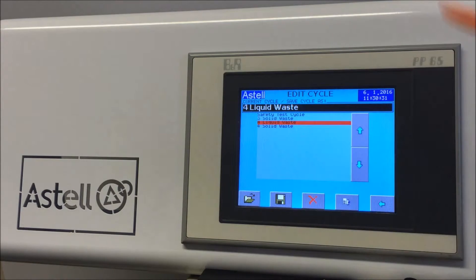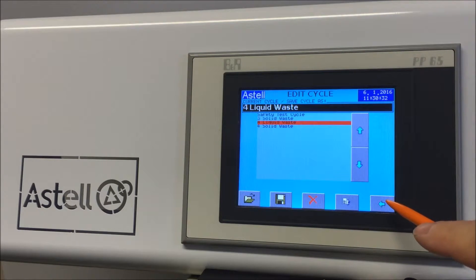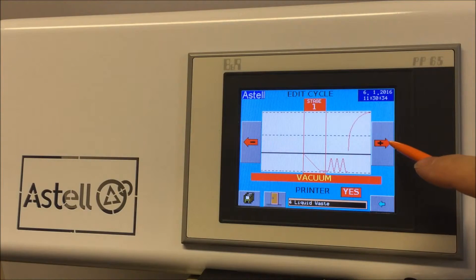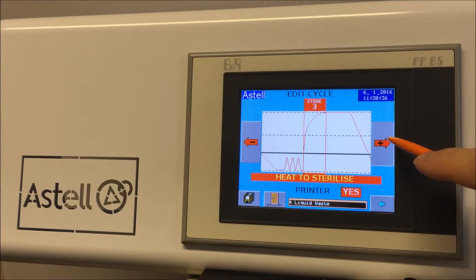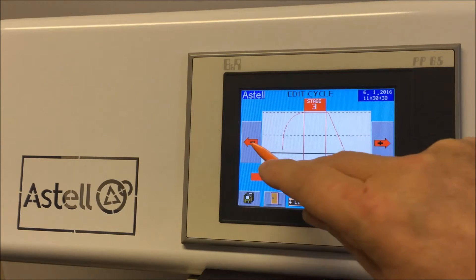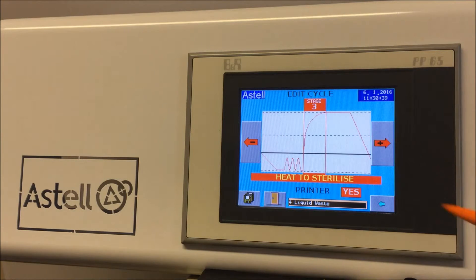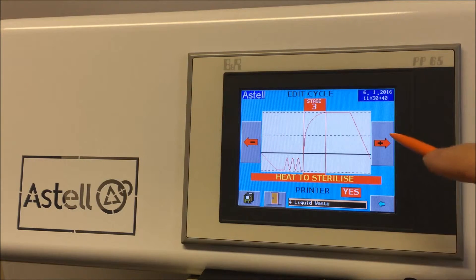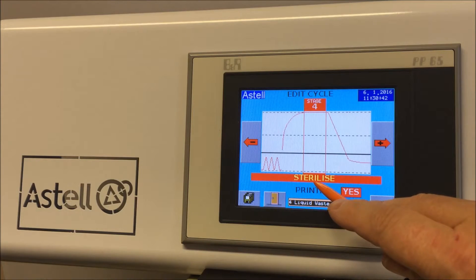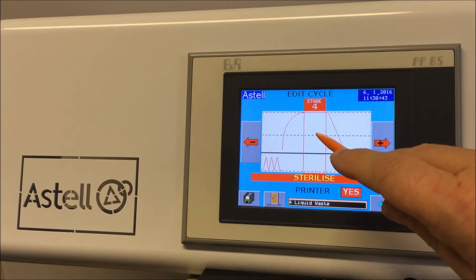Press the left arrow icon on the bottom right of the screen and the stages are now shown graphically. Use the left and right arrows to select the stage to edit. Move to stage 4, the sterilization stage.